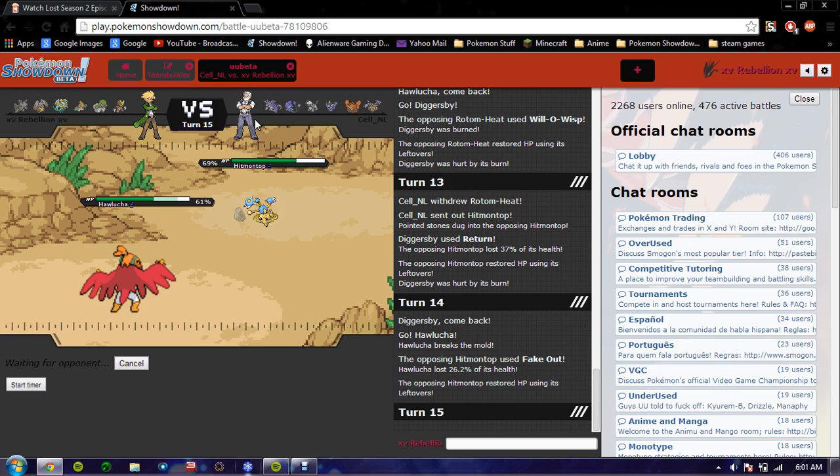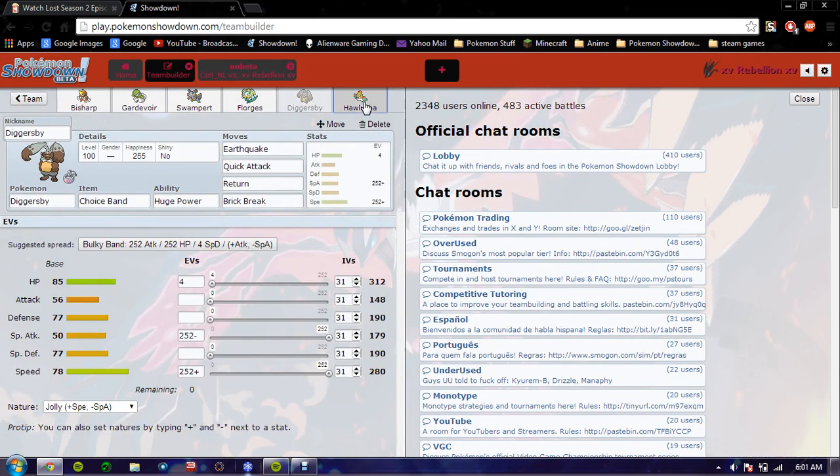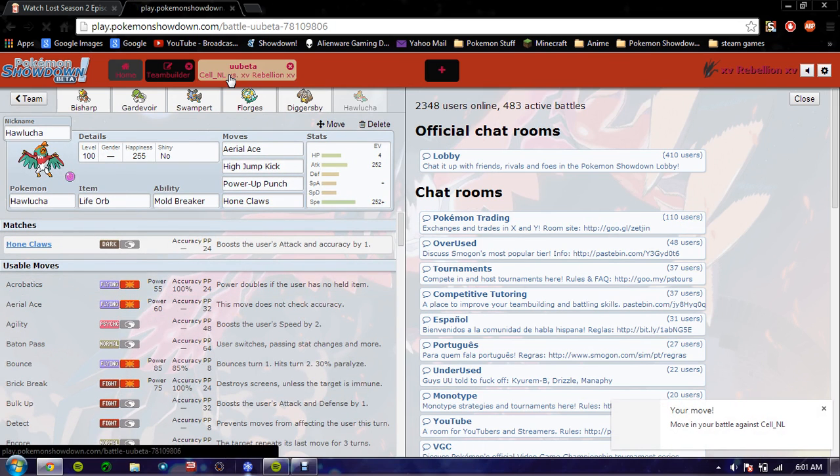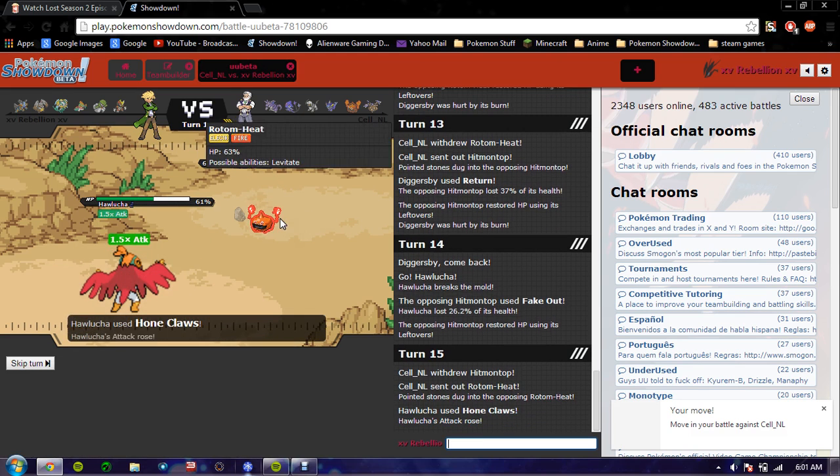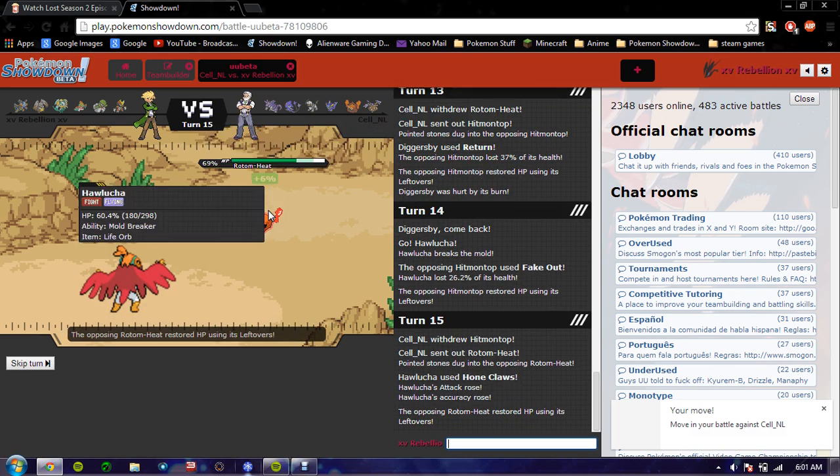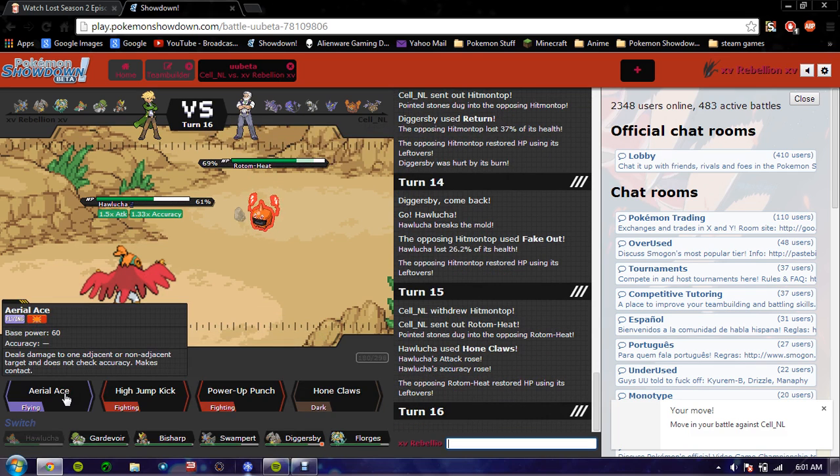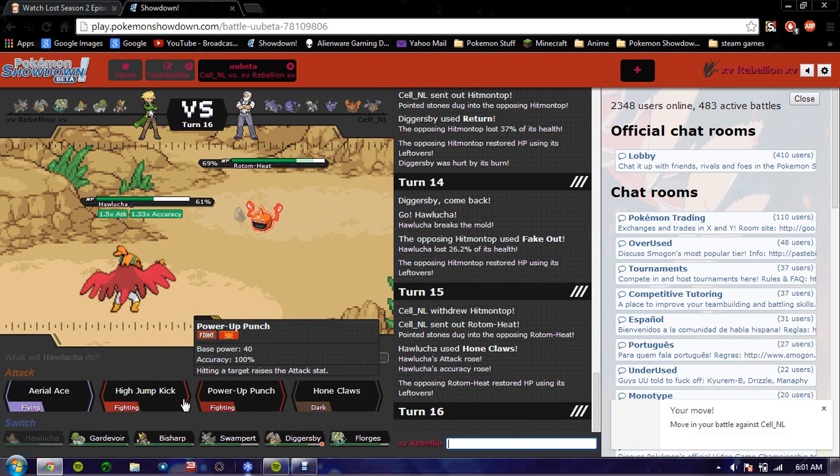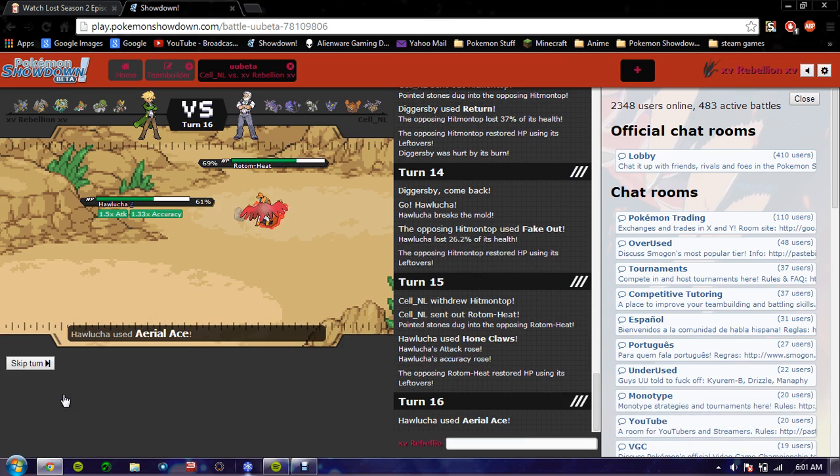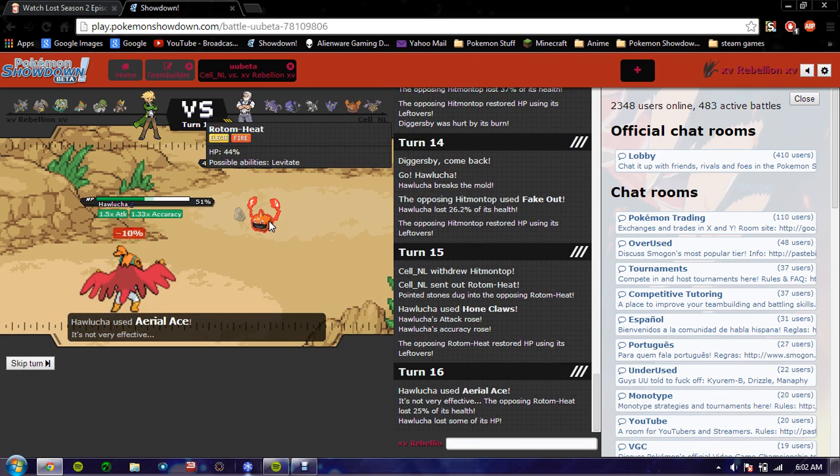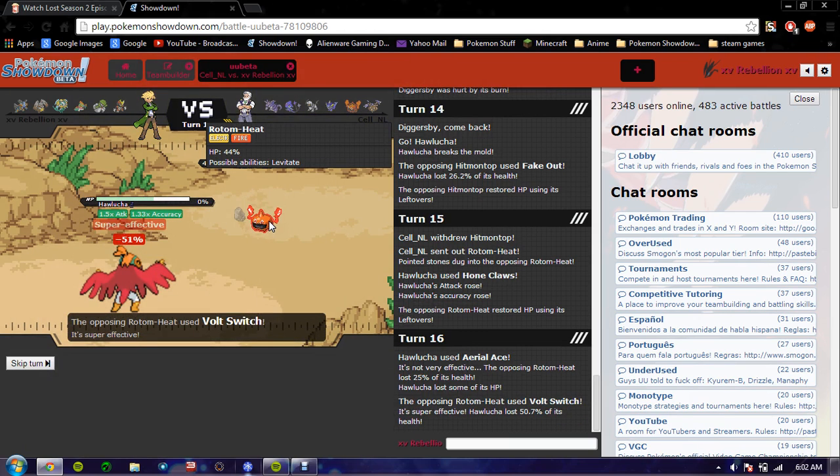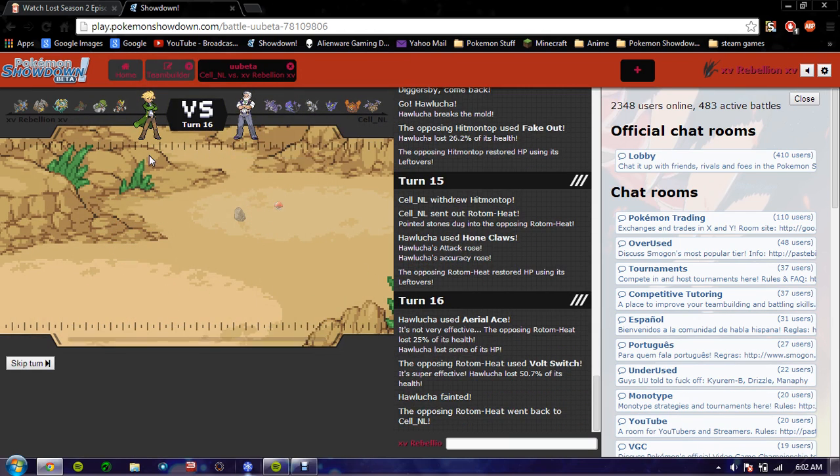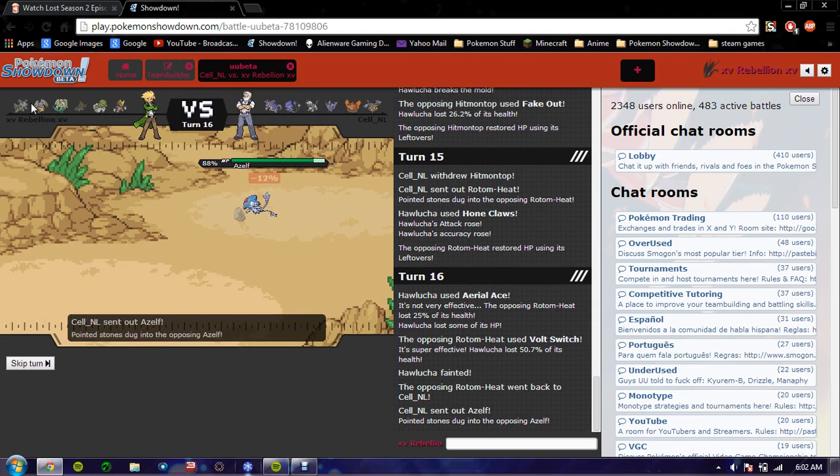I don't think this thing gets sword stance. Let me check. Gets bulk up, it gets agility. Agility's Caduceus. I'm going to Aerial Ace. That doesn't kill, fuck. Yeah, Volt Switch kills. Volt Switch. That was a bad play on my part. It goes on to Azelf.